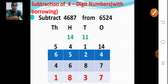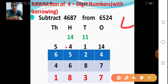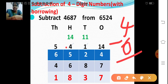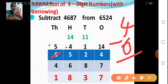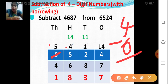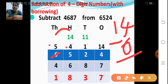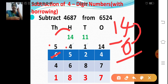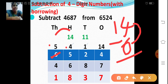Now let's move on to the hundreds place. Before it was 5, but we gave 100, so it becomes 4 hundreds. Can you subtract 4 minus 6? No. So again I have to borrow 1 from the thousands place. The thousands place has 6, so giving 1 makes it 5. I am giving 1,000 which means 10 hundreds. So 10 hundreds plus 4 hundreds is 14 hundreds. 14 minus 6: count from 6 — 7, 8, 9, 10, 11, 12, 13, 14. So 8 hundreds.